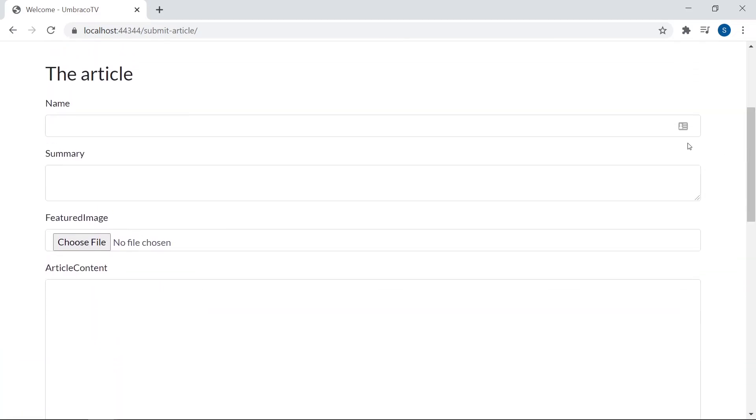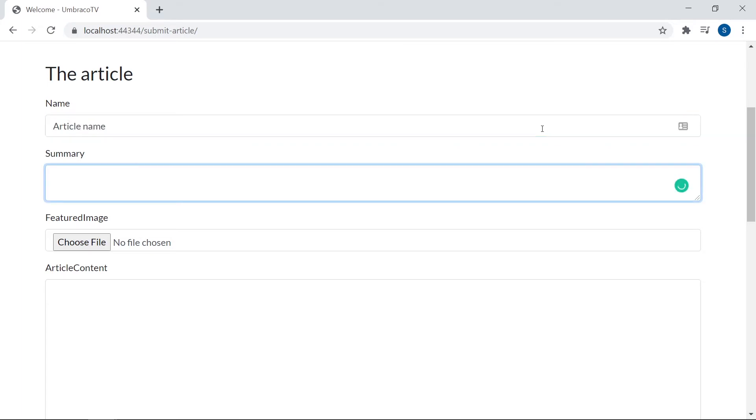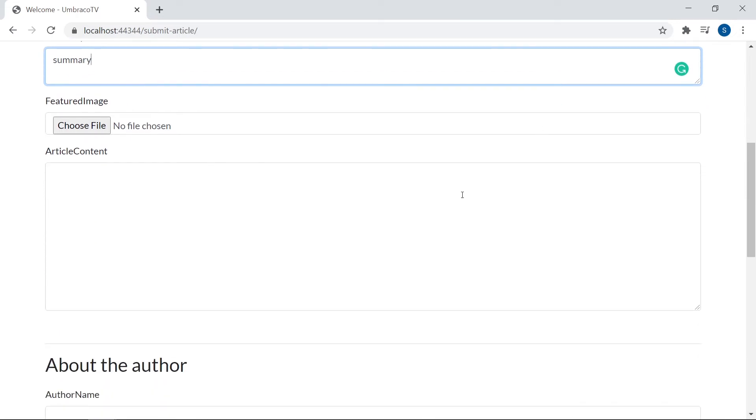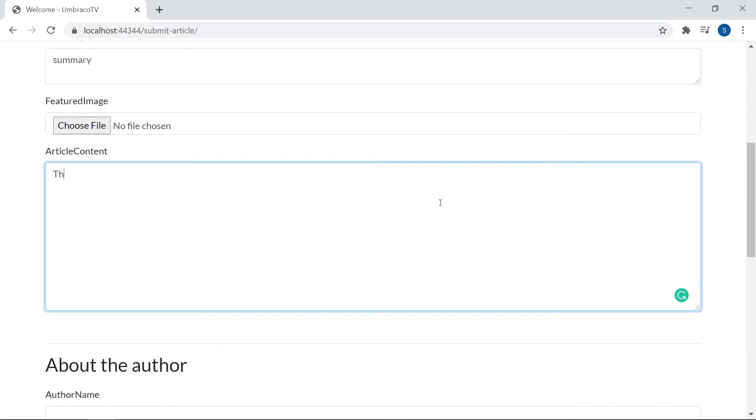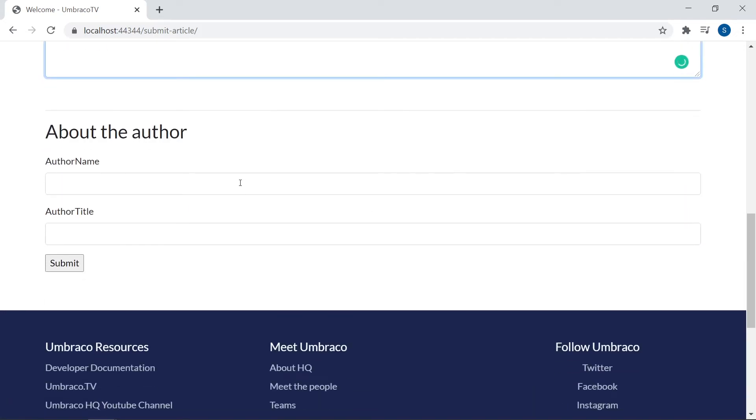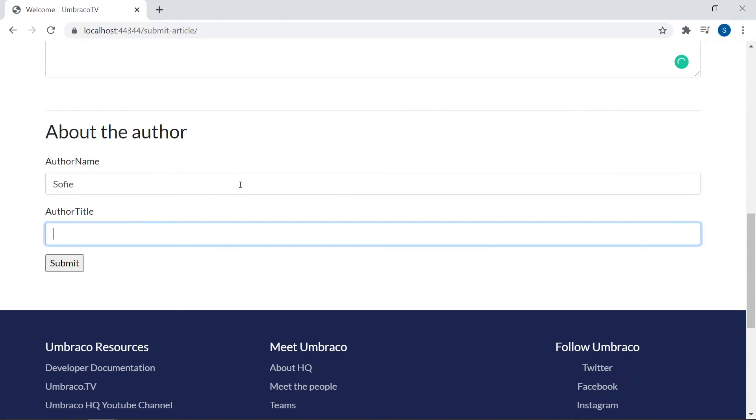Now, let's try to fill in some data as well. So, name of the article here. A summary. Let's skip the image for now. Some article contents. This is an article. Author name. Let's just give it my name. And title. Documentary. Alright. Let's see what happens when we click Submit.